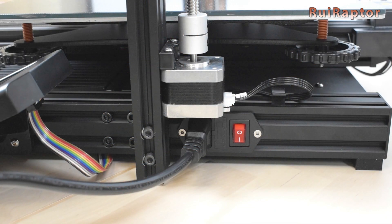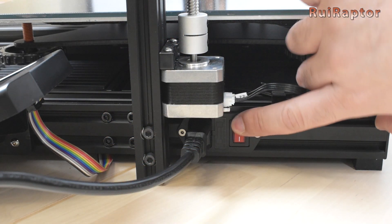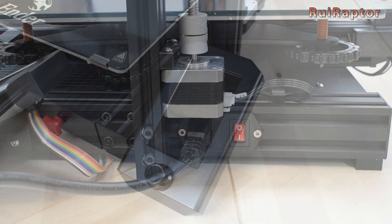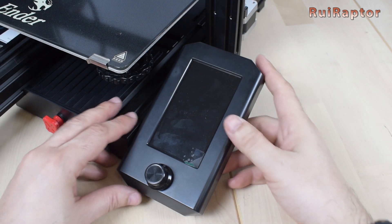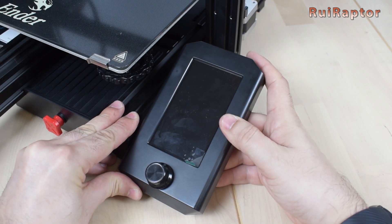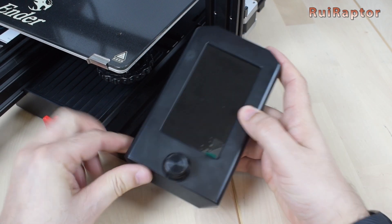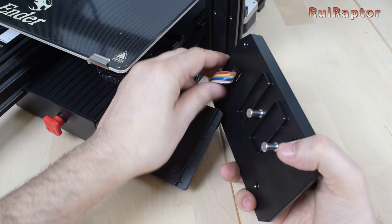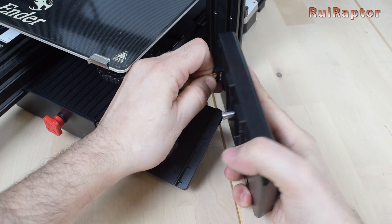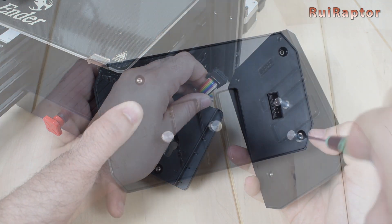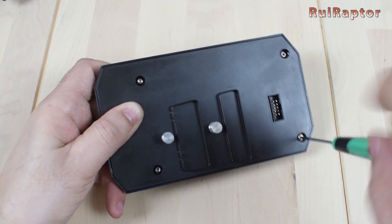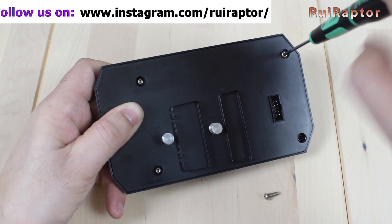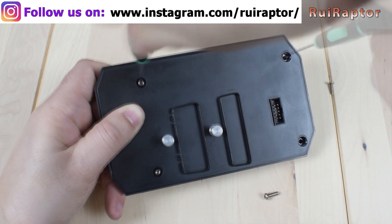Before starting this, make sure that the printer is turned off. Next, remove the display from the mount and unplug the cable. To open the display, we need to unscrew the four screws located at the back.